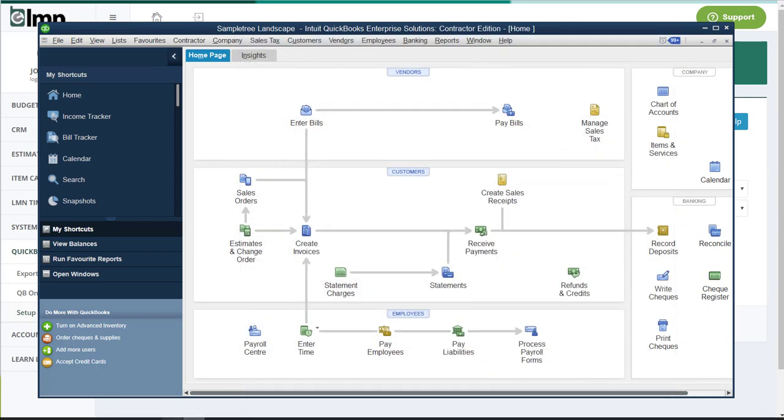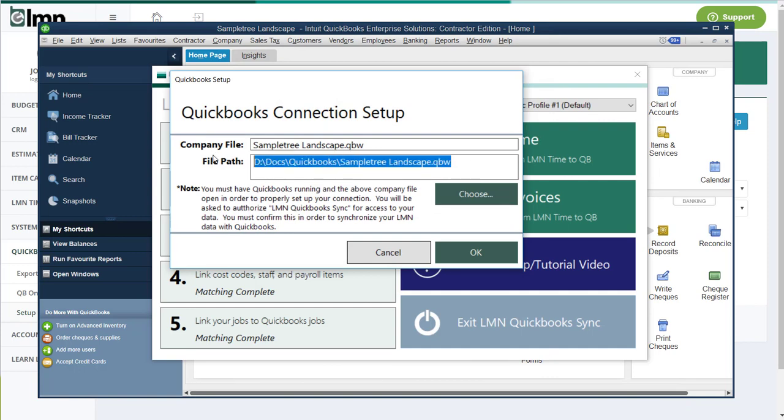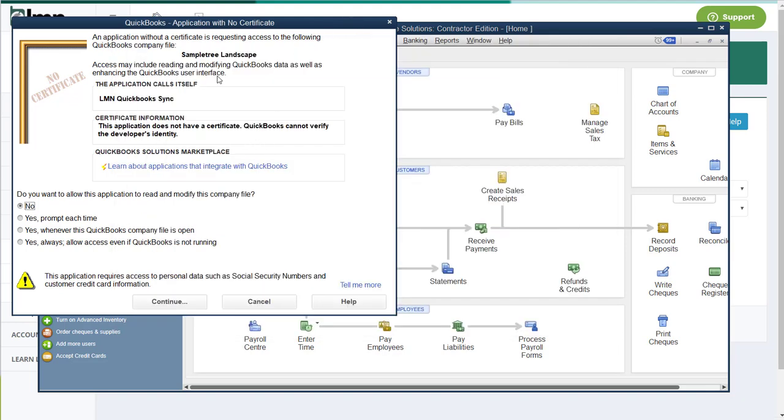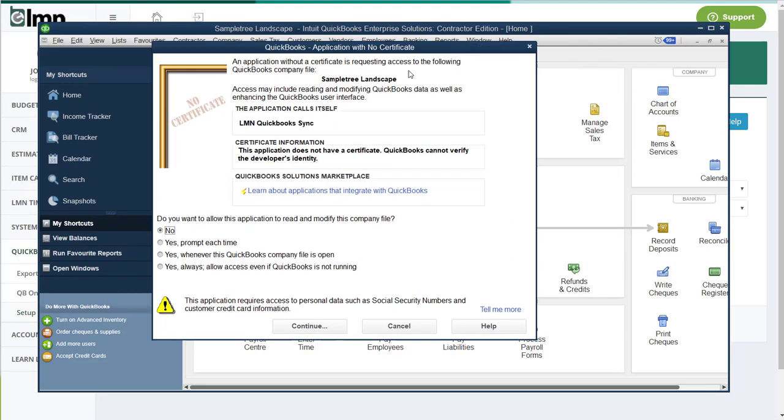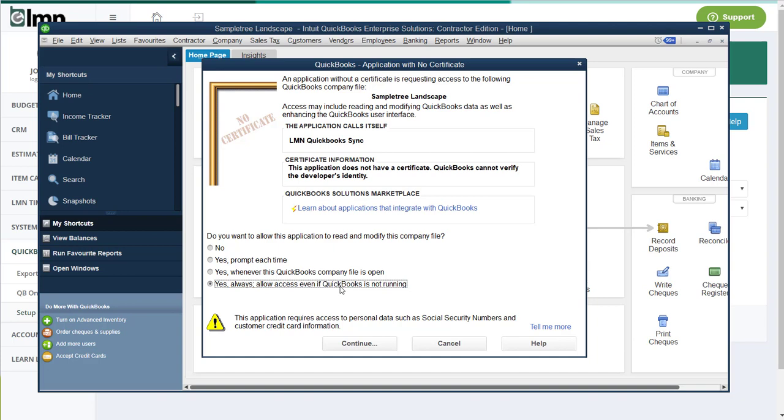Go back to here, cancel that, and I can actually paste that right in there and then hit OK. Now after you hit OK, in the background in QuickBooks, you're going to see a message come up like this. And it's a message saying an application that calls itself LMN QuickBooks Sync would like to integrate with your QuickBooks file. And here you can choose the permission level that you want to give us. We would recommend you say yes, always allow access, even if QuickBooks is not running. That's the one that makes it easiest to sync with the least amount of errors and logins. So then hit continue.